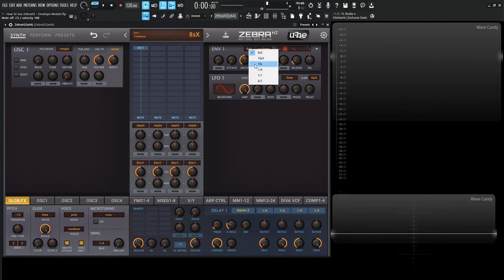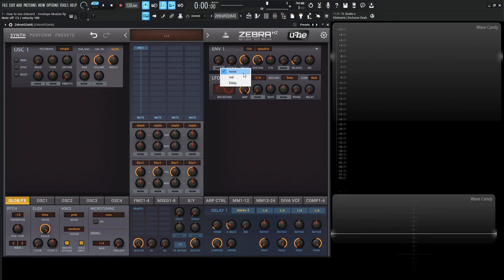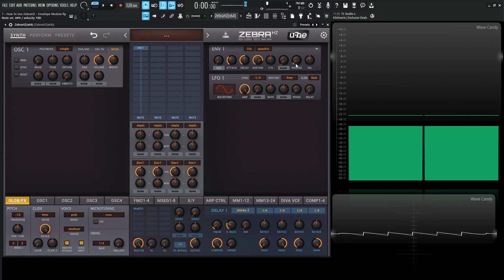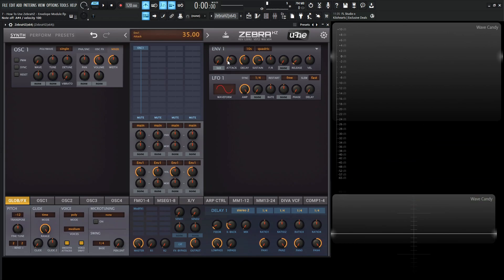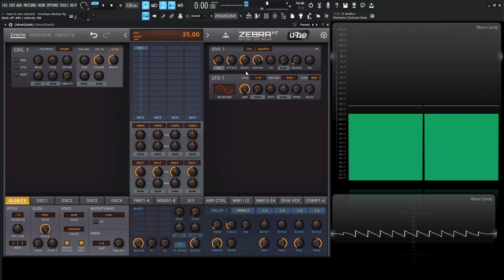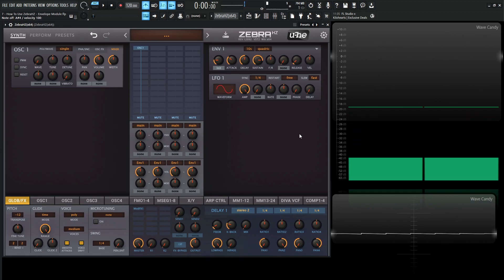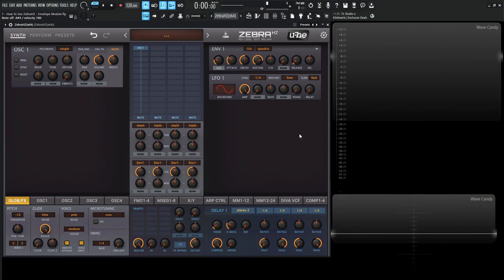Let's go back to init preset. We have this knob over here on the left next to attack. It looks like the regular modulators you see elsewhere on the synth, but it's actually a little different. If we click this, we have either none by default, init, or delay. The init here is basically a pre-attack — so instead of always starting from zero when the attack phase begins, we can change the starting value to something above zero. As soon as we hit a note, we're starting from around that level, and then it goes into the attack phase. It's a pre-attack level.